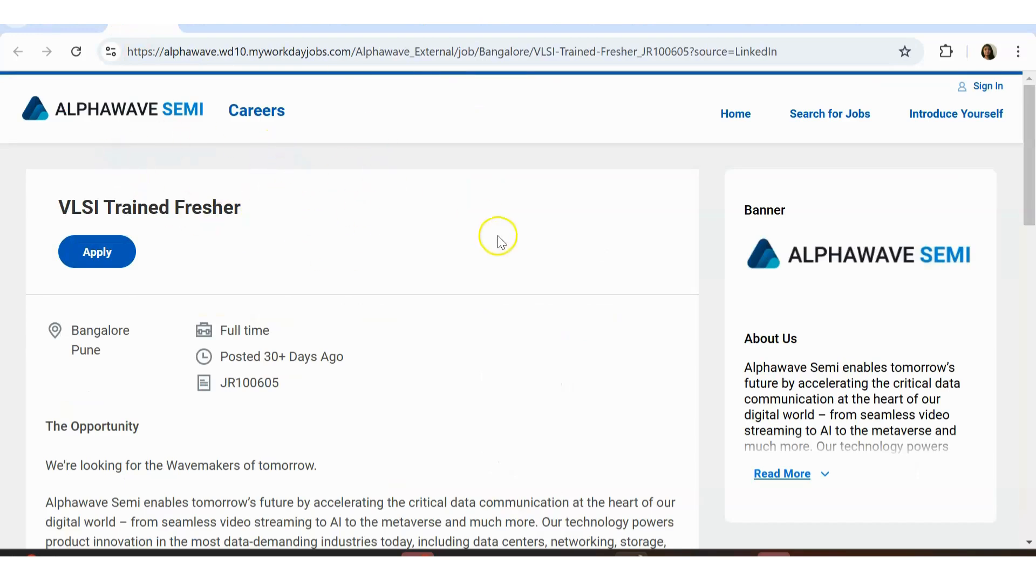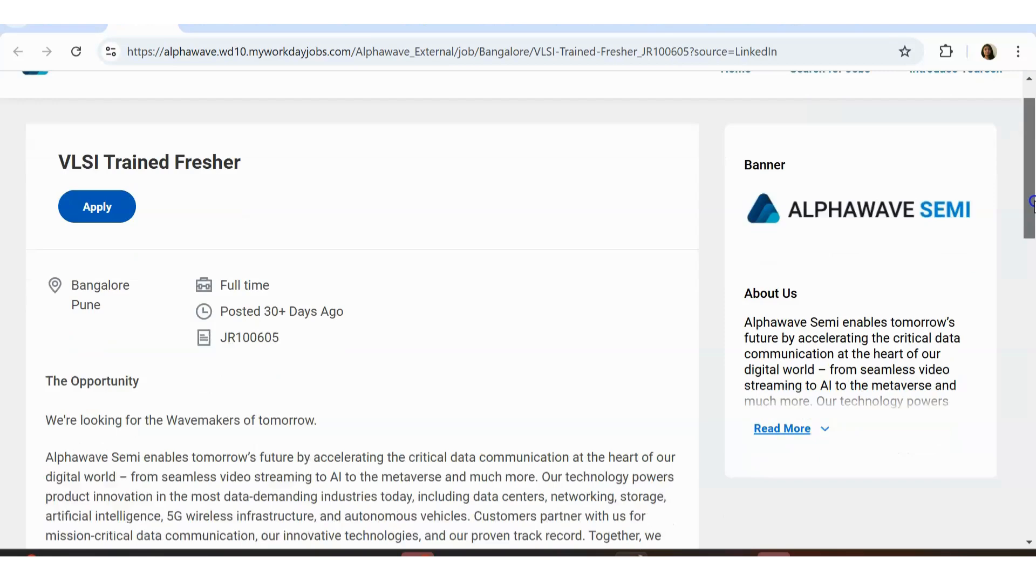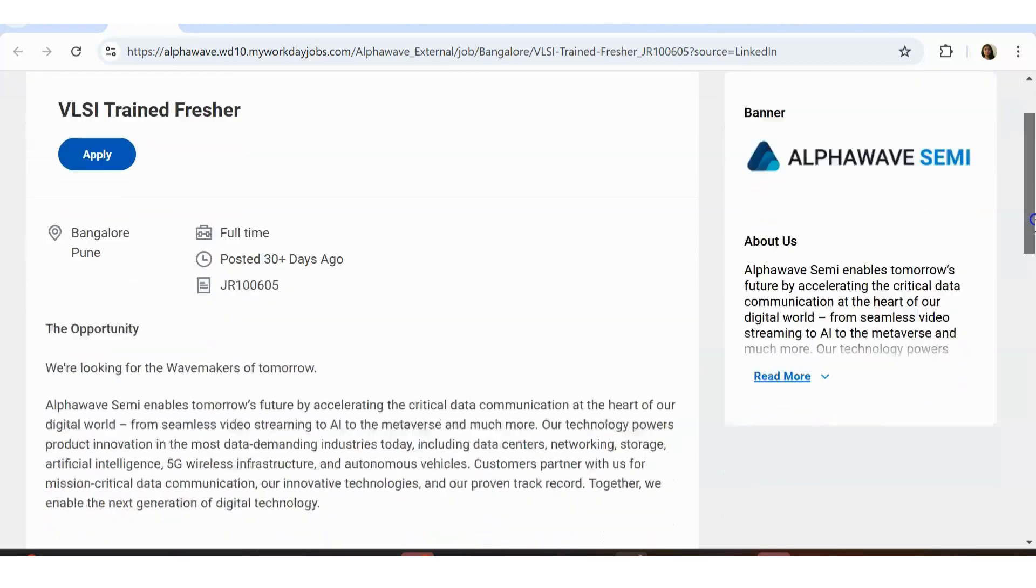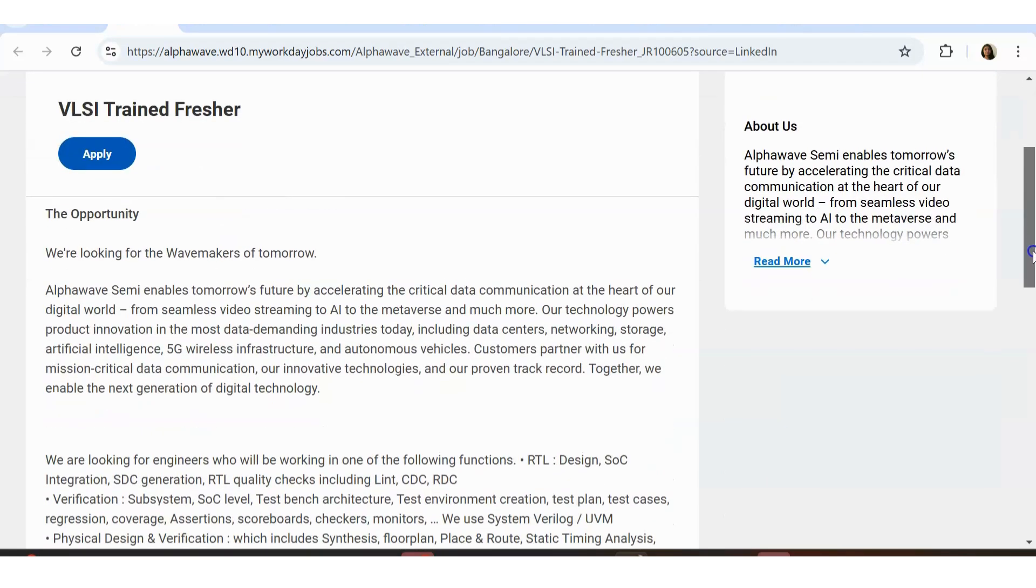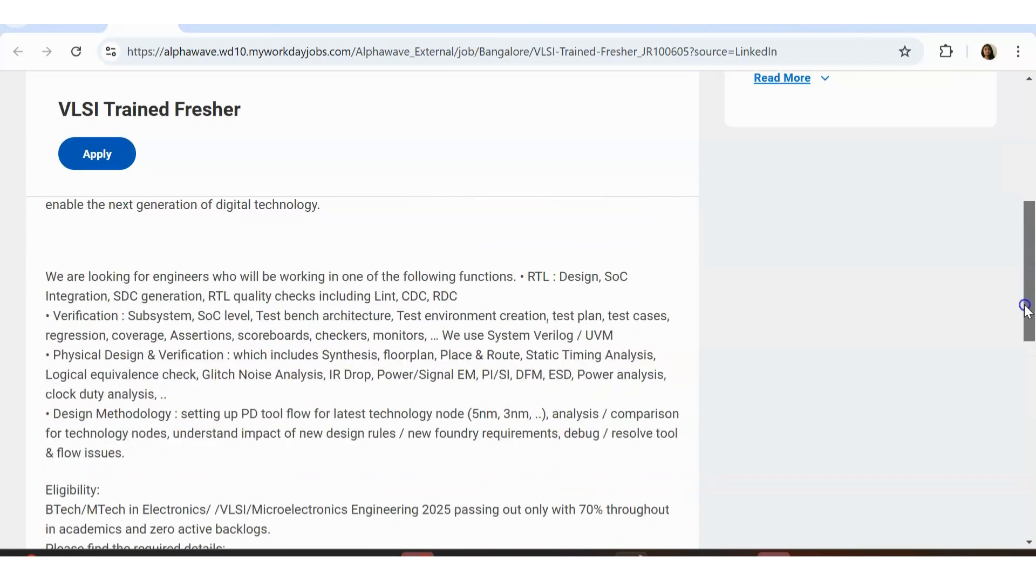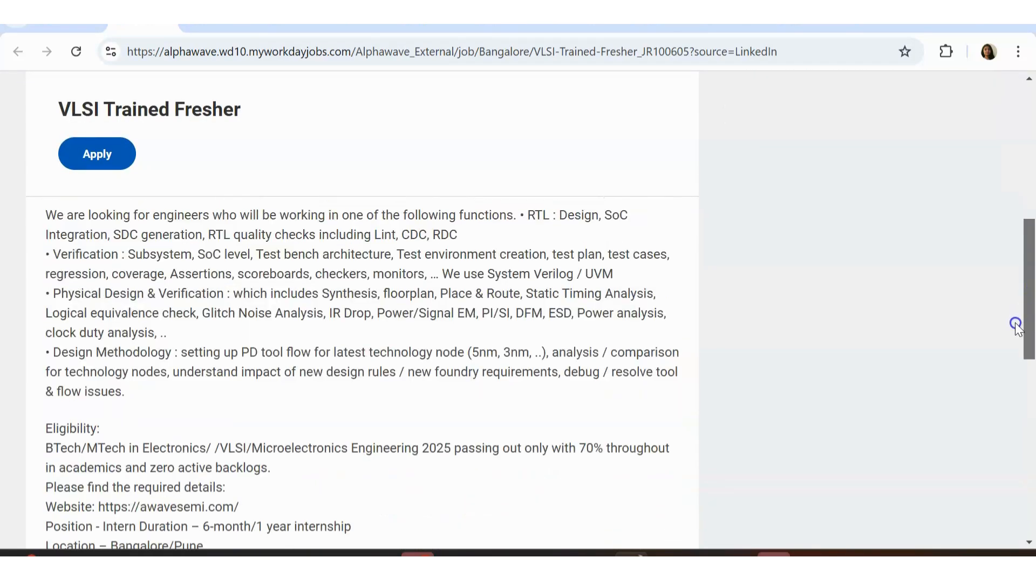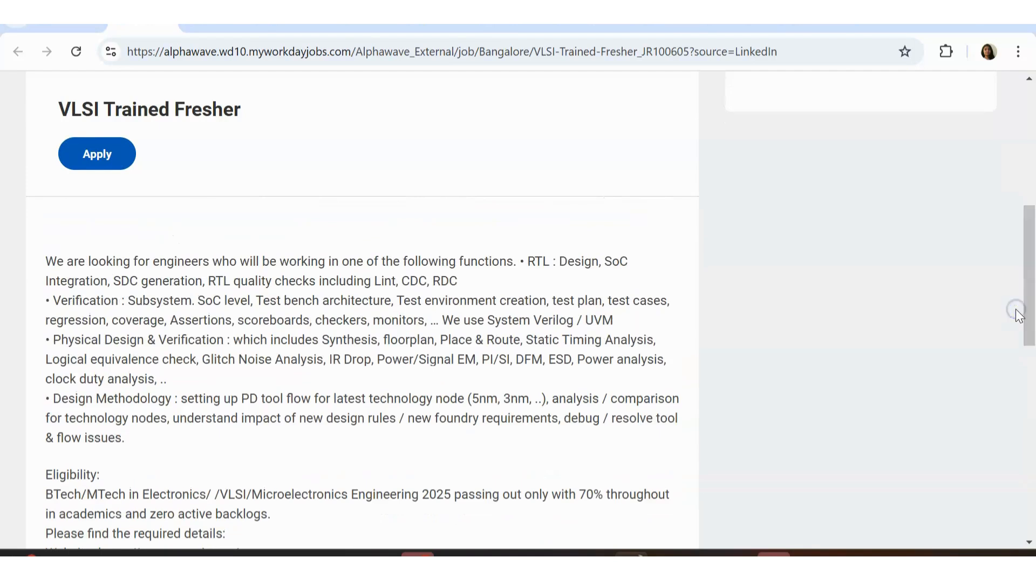We are going to see some of the hand-picked ones. Let us see the job opportunities one by one. If you haven't subscribed to the channel, please consider subscribing. VLSI trained fresher from the company named Alpha Semi. If you want a detailed video on any of this, just mention that in the comment section.